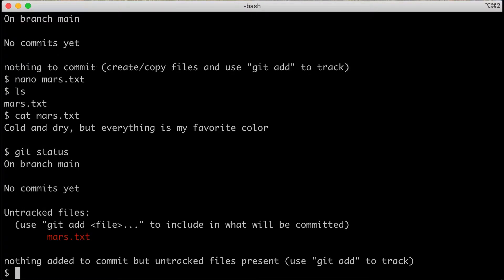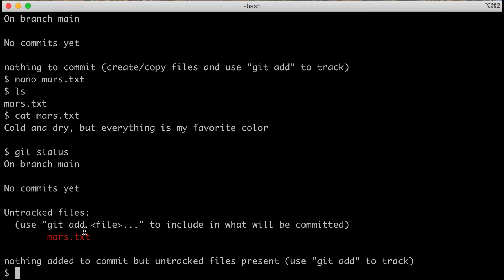We'll type git status. It still tells us we're on branch main and that we've not committed anything yet, but now it tells us that we have untracked files. In red, it shows us mars.txt as a file that is untracked. It also tells us there's nothing added to commit but untracked files present — telling us we've created a file and we probably want to track it with git, but we haven't yet.